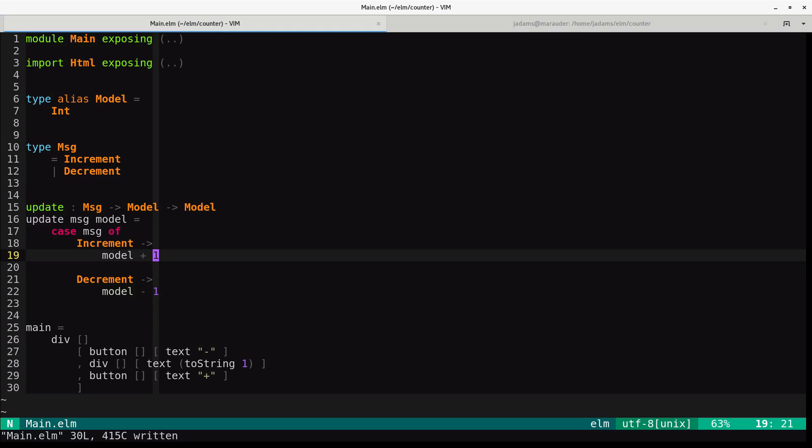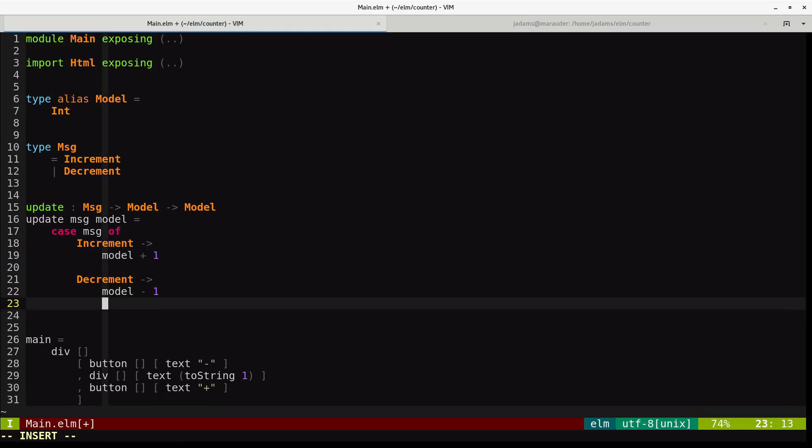Okay, so this defines all of the functional operation of our application. We also want to be able to see the model, though, so let's do that. We'll define a function called view.